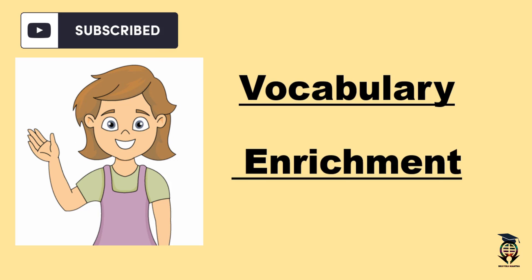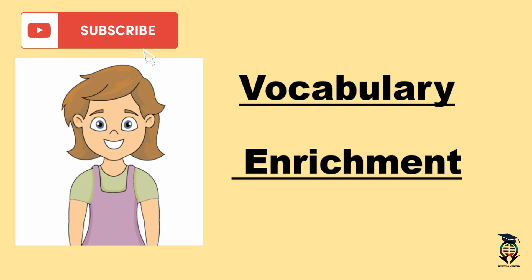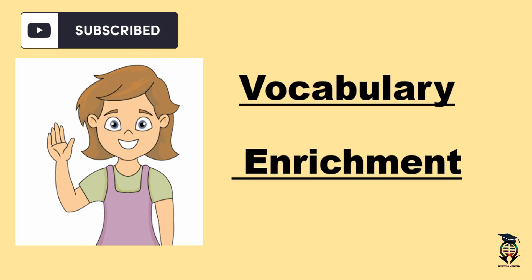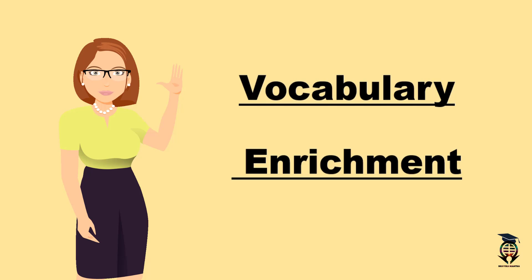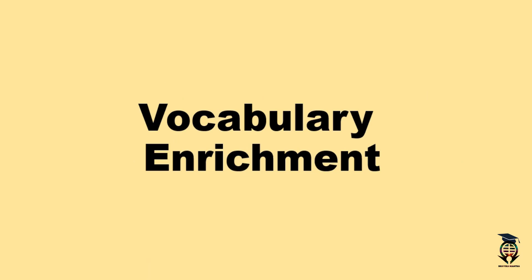Hello everyone, you are watching Bhavika Mantra. In this video, we are targeting a new concept. We learn the usage of one of the most confusing vocabulary words, so let's get started.